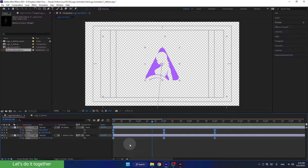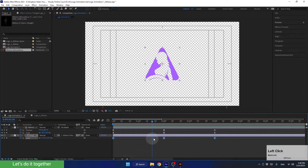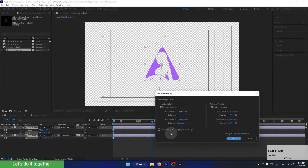Since we already converted our keyframes from linear to EazyEase, we can now change the influence of these keyframes to get much more interesting movement. First, we need to select the keyframes we want to change. It's important to remember that we can't change all keyframes for different types of properties at once — we need to change the keyframes for each property type separately. In these two layers, we have keyframes for the scale property. Since it's the same type of property, we can select these keyframes in both layers and change them together. So let's select all keyframes that belong to the scale parameter.